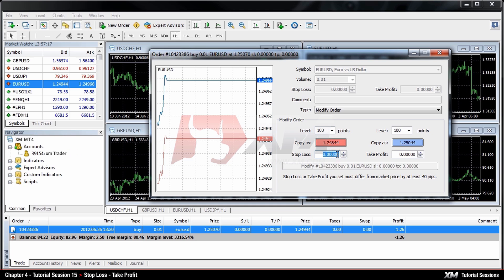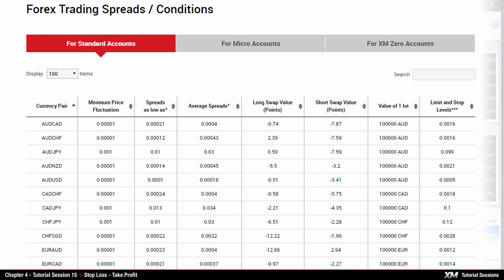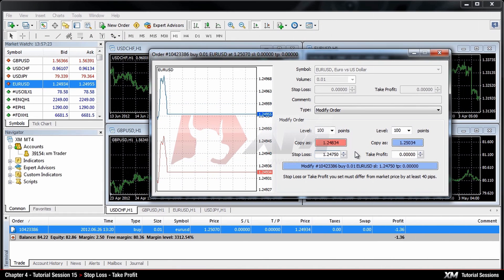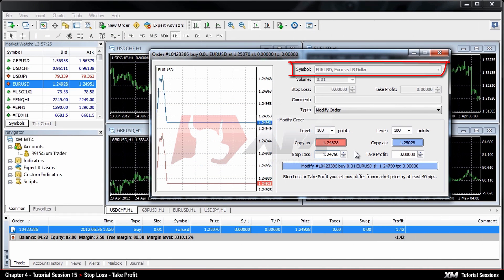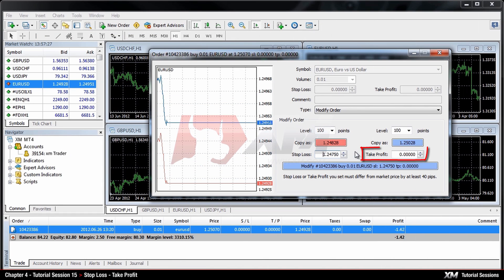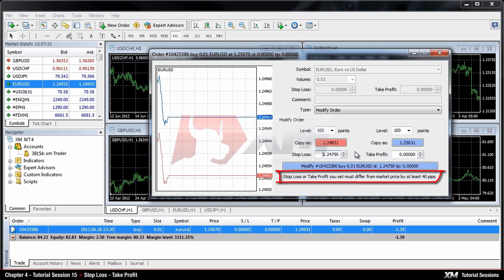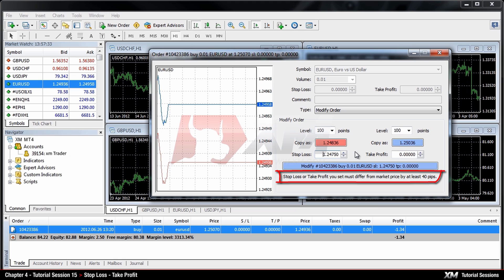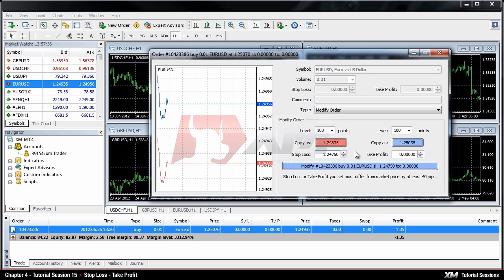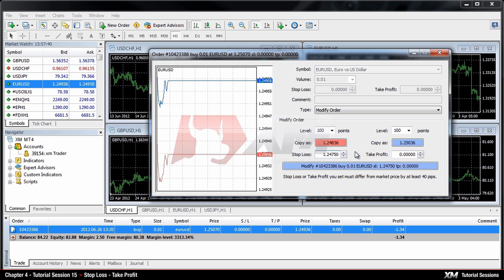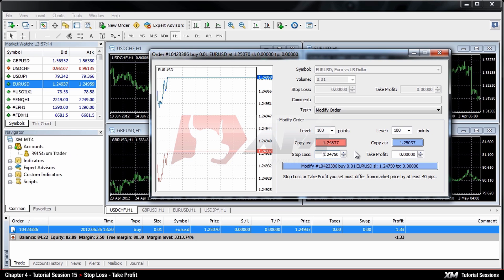Remember that the Take Profit and Stop Loss modifications must include the Stop Limit Level values. For example, for the EURUSD pair, the Stop Loss and/or Take Profit value must be at a distance of at least 40 points from the Bid price now and/or the Ask price now. This means the Take Profit and/or Stop Loss values are calculated according to the current Bid or Ask prices, not the Opening price.